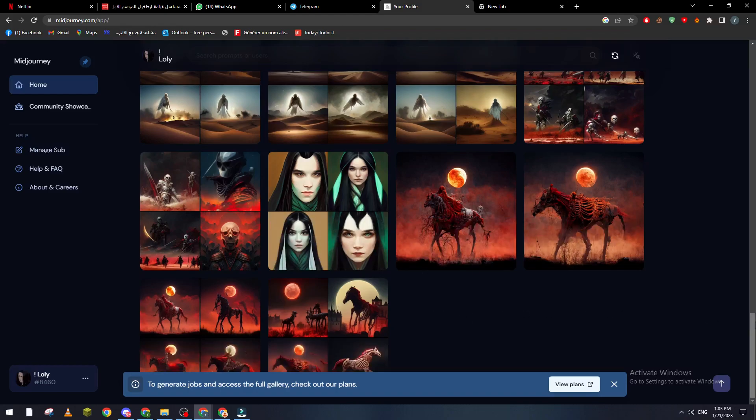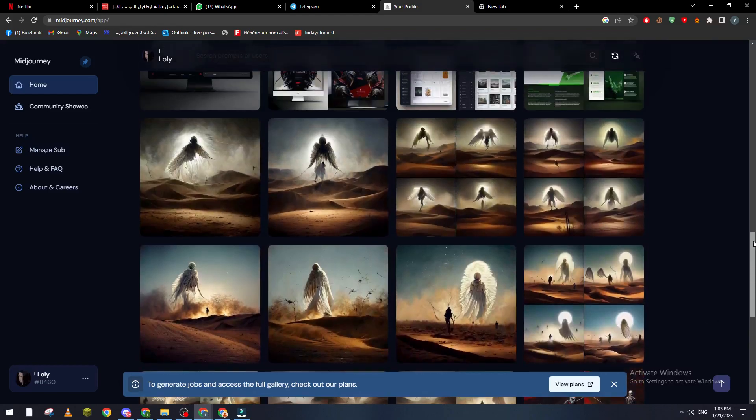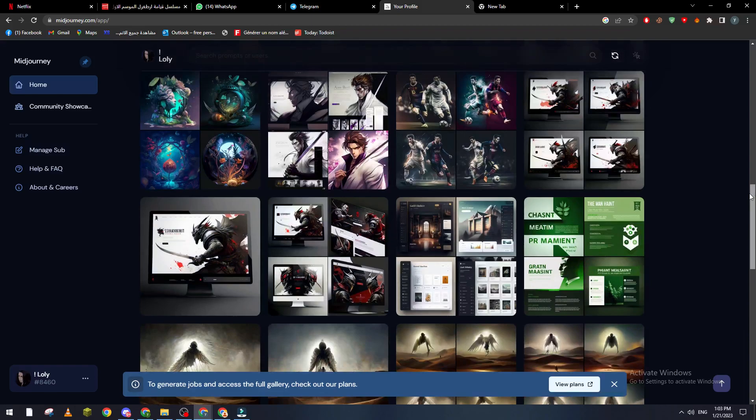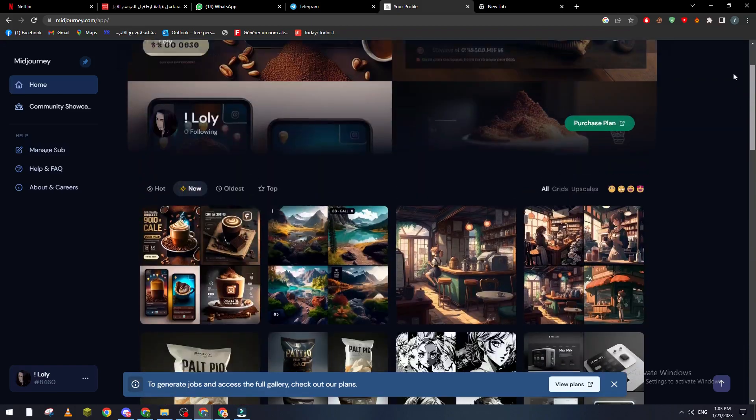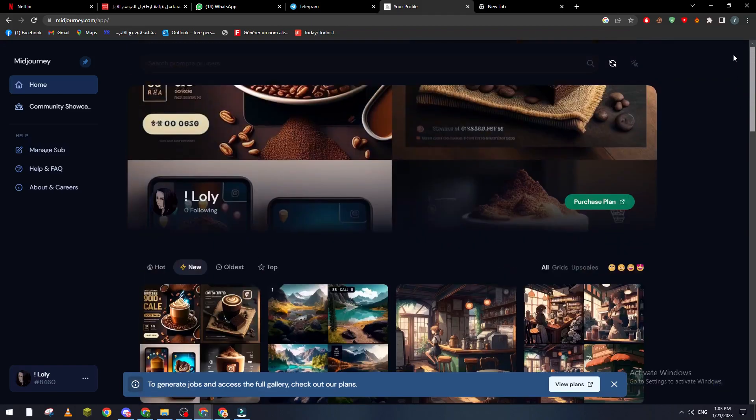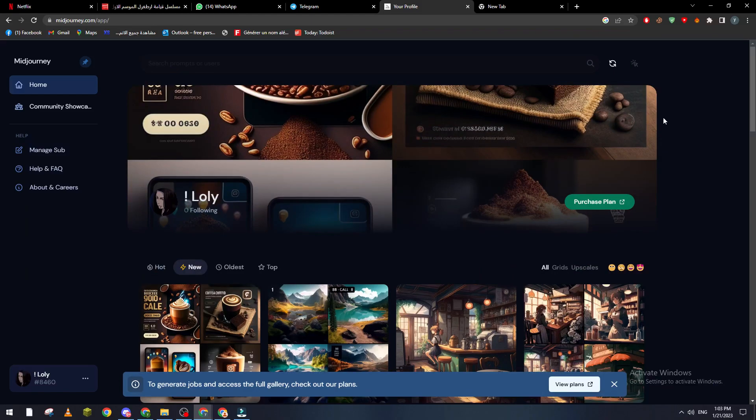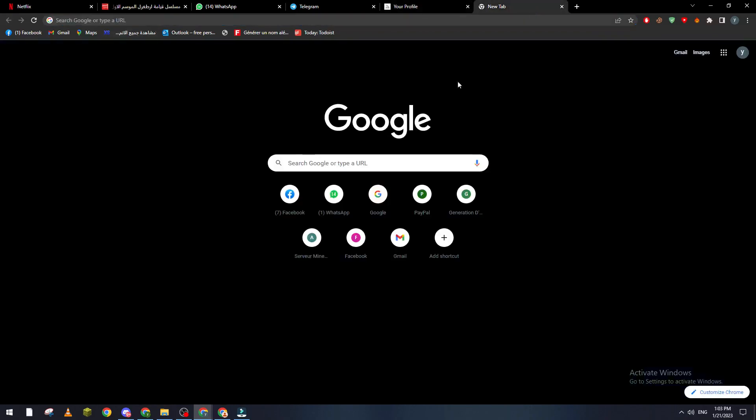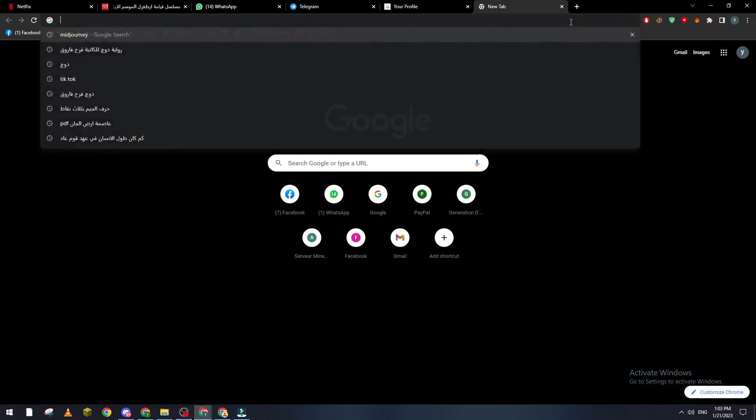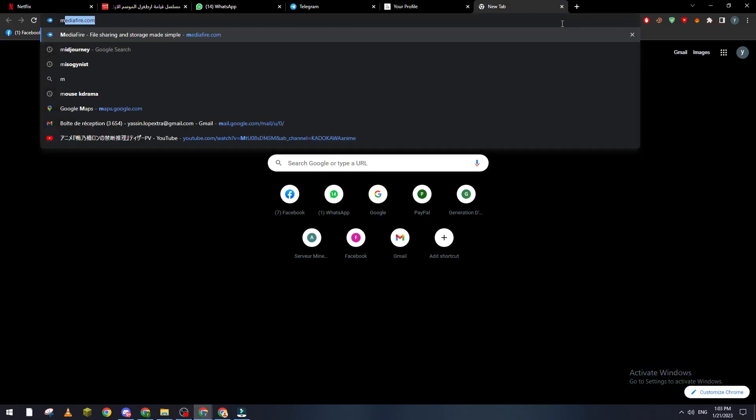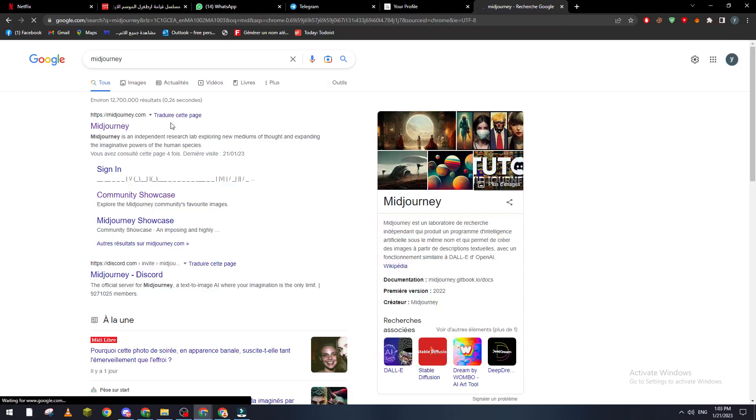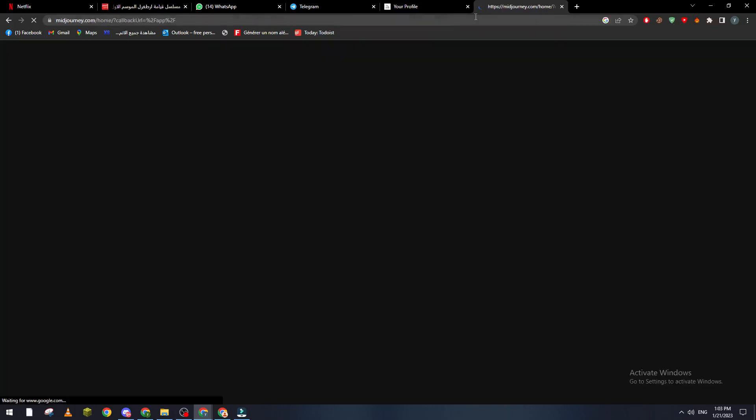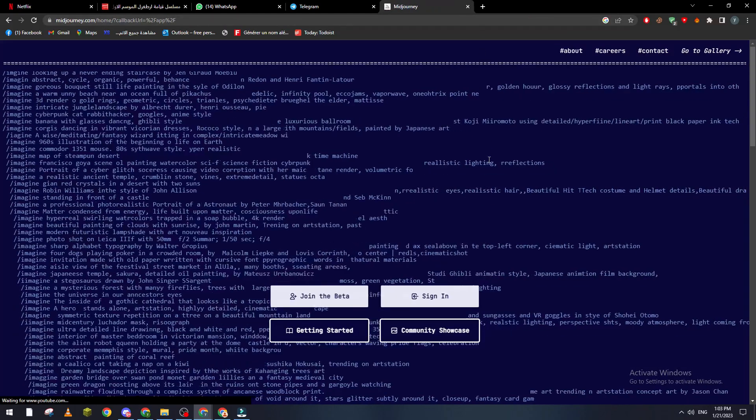But yeah, anyway, how can I get back to this archive and see all the images that I have created using this AI? Basically, first what you have to do is go to any browser. As you can see, for me I'm using Google Chrome. Then go to Midjourney, it is pretty simple.